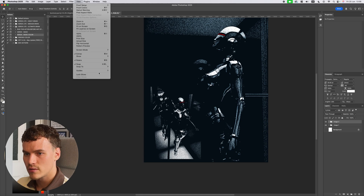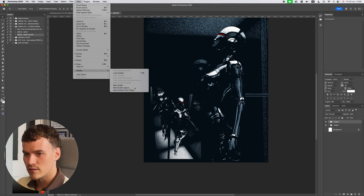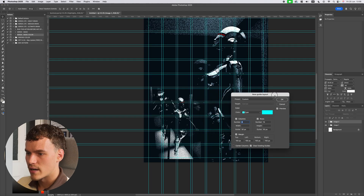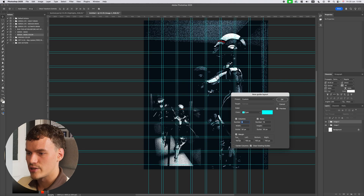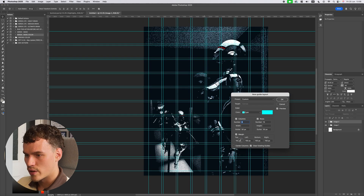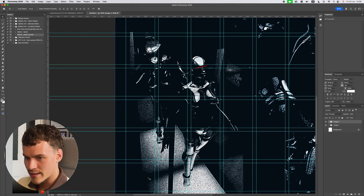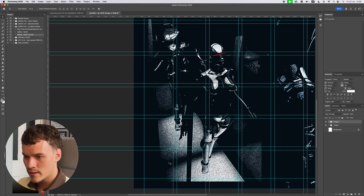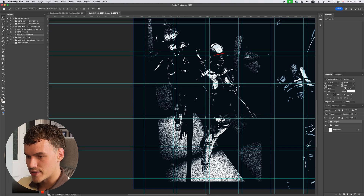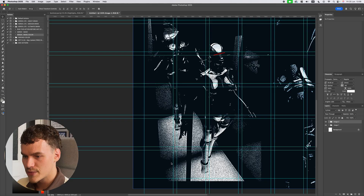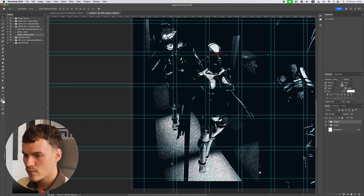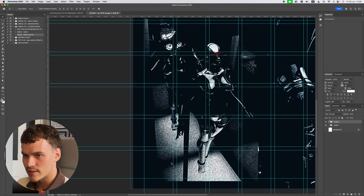To get perfect placement I'm going to create a grid setup. I'll go to View > Guides > New Guide Layout. The setup I'm using is a 150-pixel margin, 8 columns, 10 rows. From this point I can just use the arrow keys to shift elements within the grid lines.